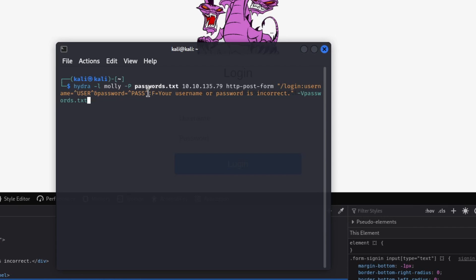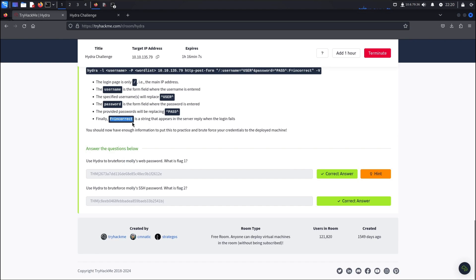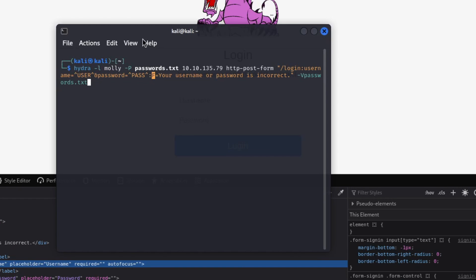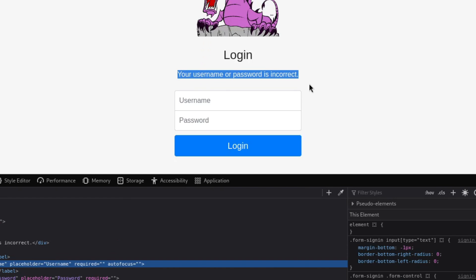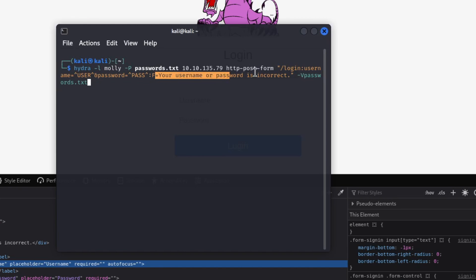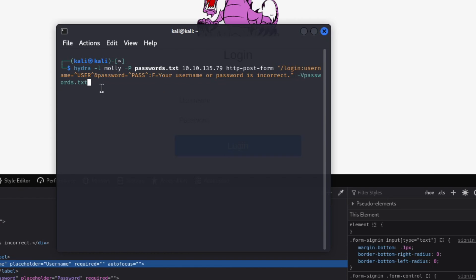The '^USER^' and '^PASS^' markers tell Hydra where to insert the username — molly — and each password from the list. Next in the syntax is the failure string with 'F='. This is what the page says when login fails. Every website is different — it might say 'wrong username,' 'wrong password,' or 'this account does not exist.' In this case after trying 'admin/admin', the page shows: 'Your username or password is incorrect.' That's what we plug into the failure string.